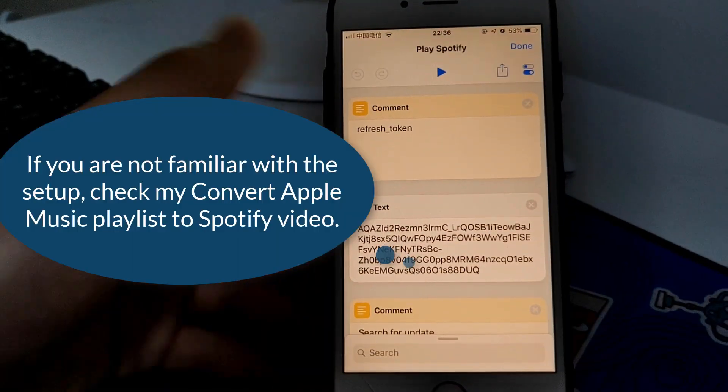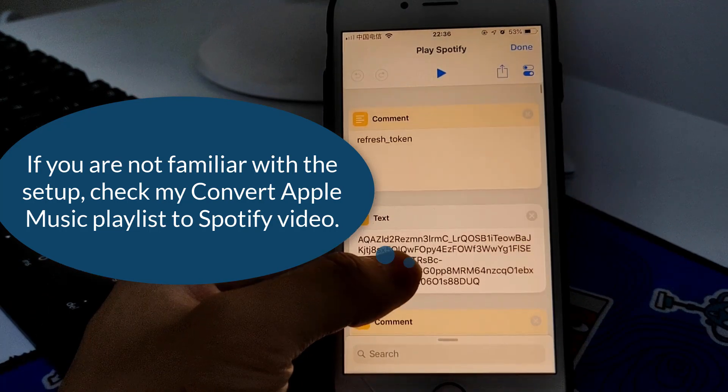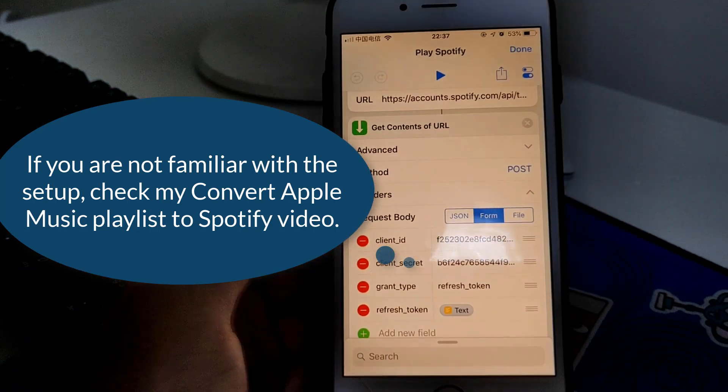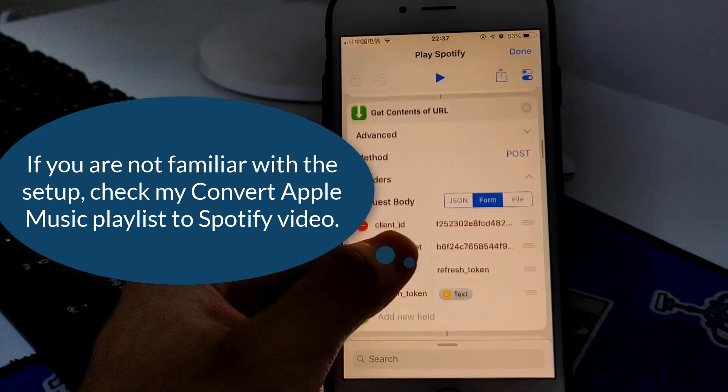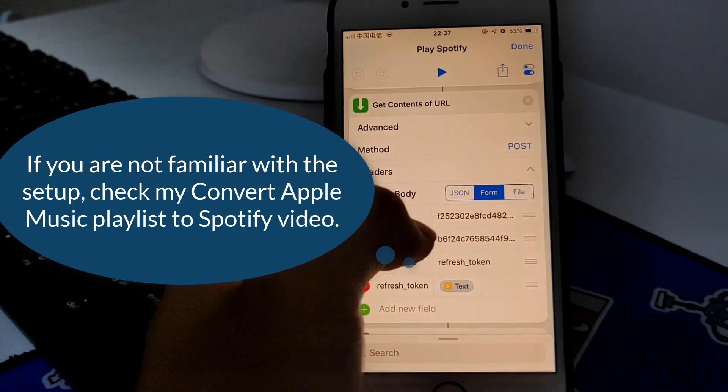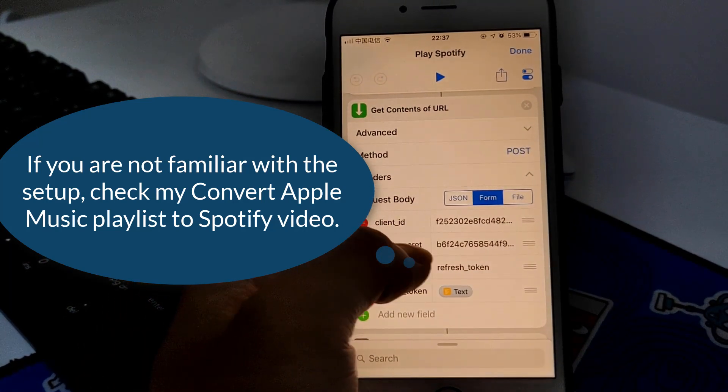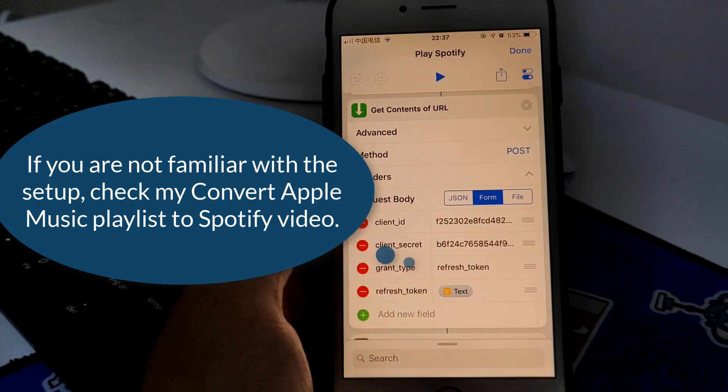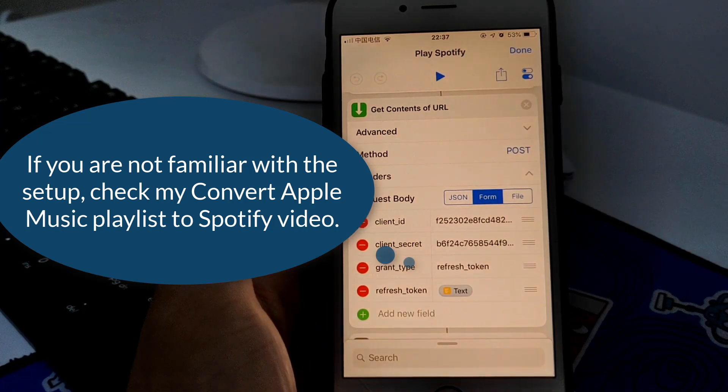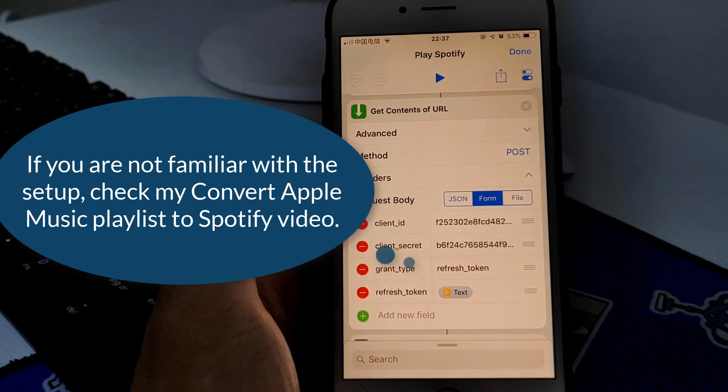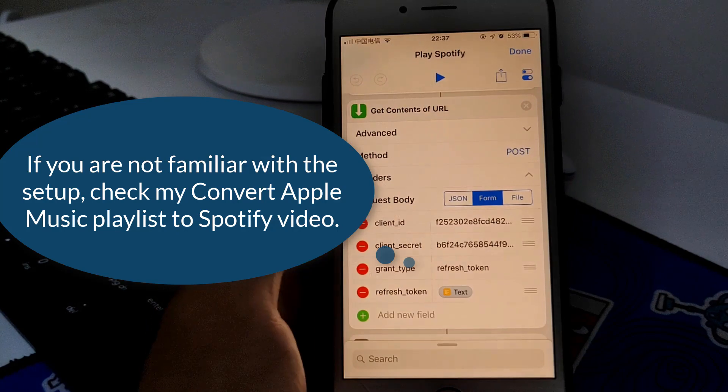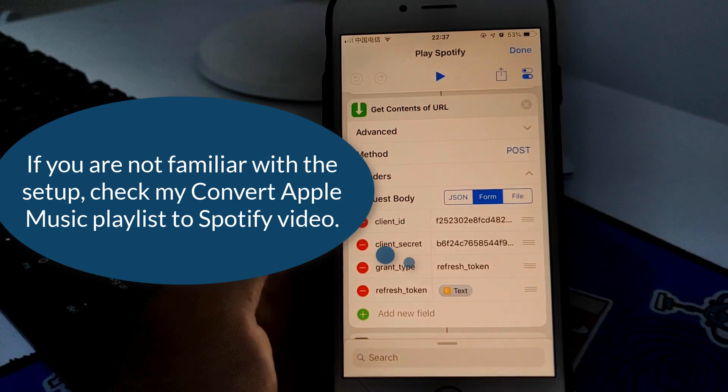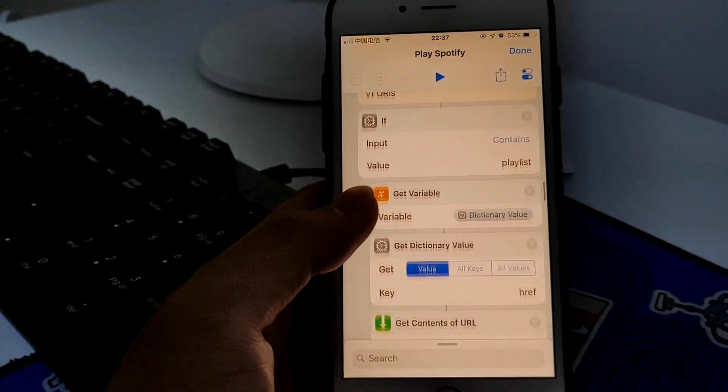Then you need to get the refresh token and this will get the access token. You need to enter your client ID and client secret from your Spotify developer account. This will actually get the music you just played.